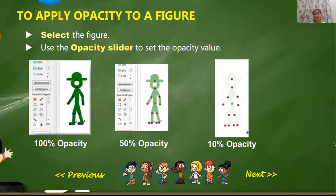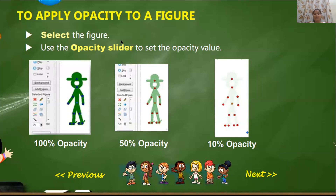Before we start, let us revise what all we have learned in our previous class. We have learned about adding a figure — how do we add a figure in Pivot Animator — then how do we add backgrounds, duplicate figures, flipping images, deleting a figure, raising and lowering images, adding sprites to your animation, and opacity — making the pivot stick figure transparent.